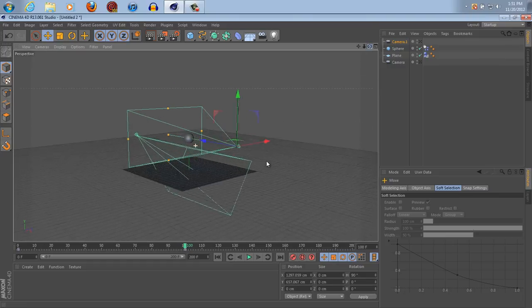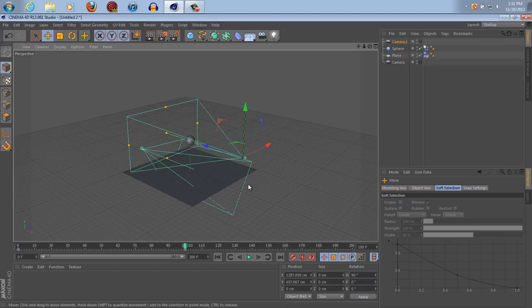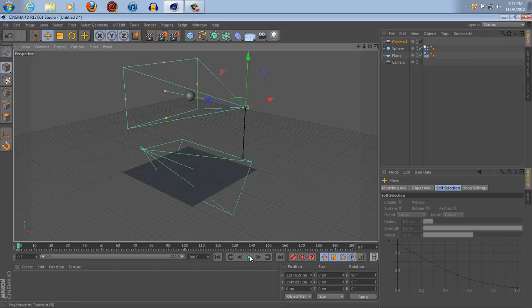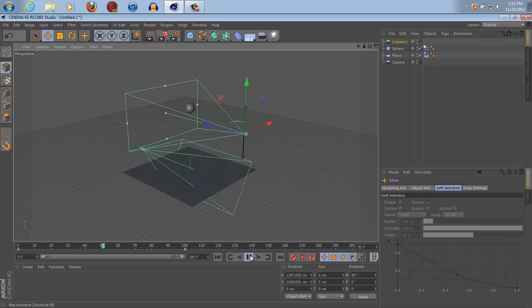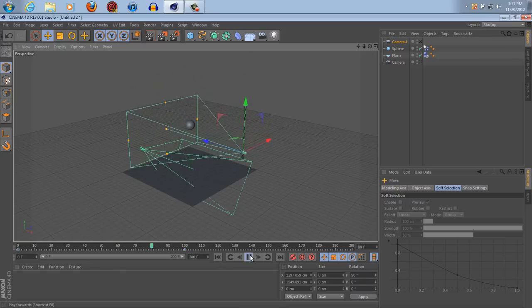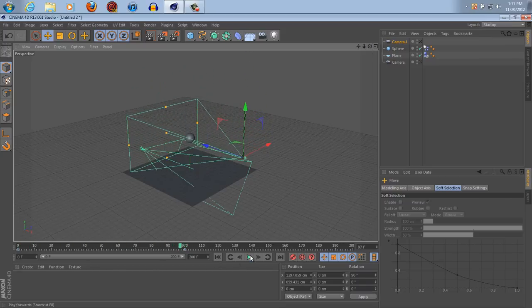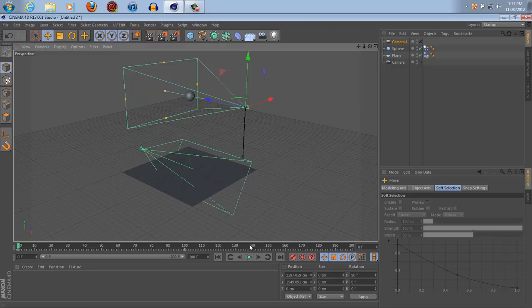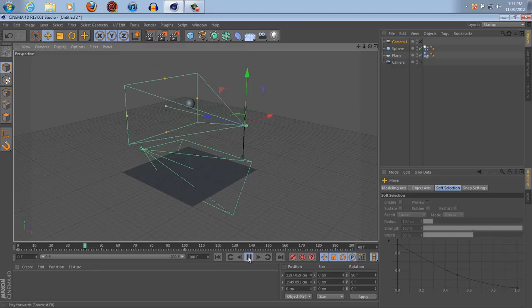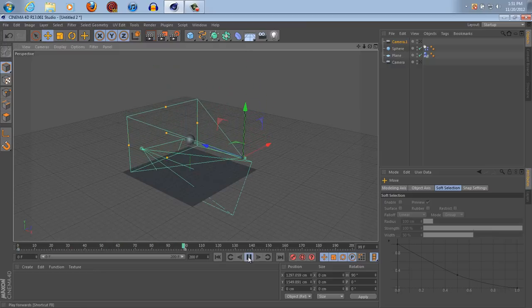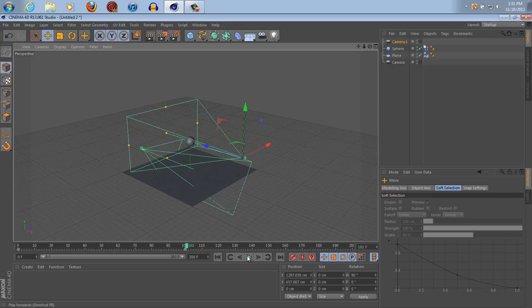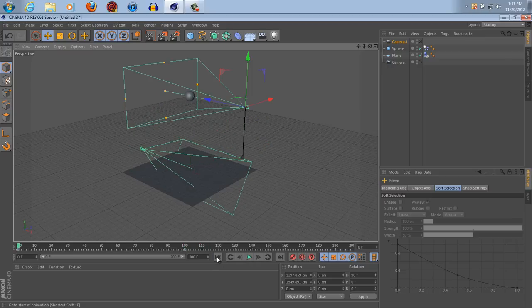So, that just animates the camera. I don't know why it's not going at the same velocity as the ball.